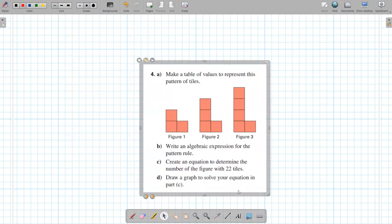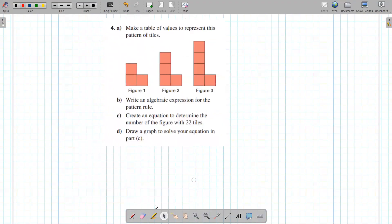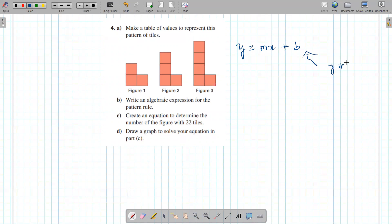So this one, they have not given us an equation. A linear equation is going to be in this form: y equals mx plus b, where b is the y-intercept and m is the slope. So for part a, it says make a table of values.